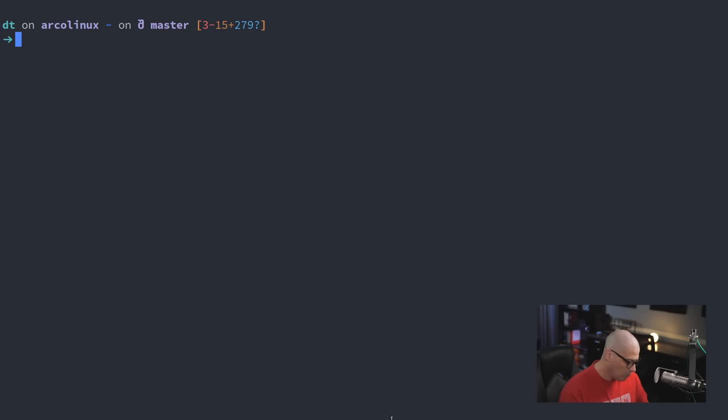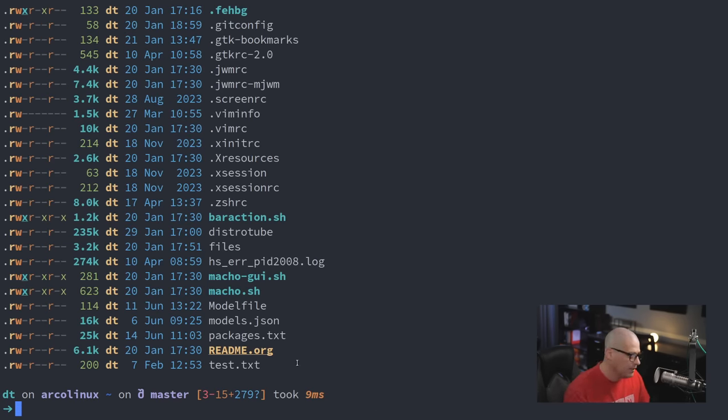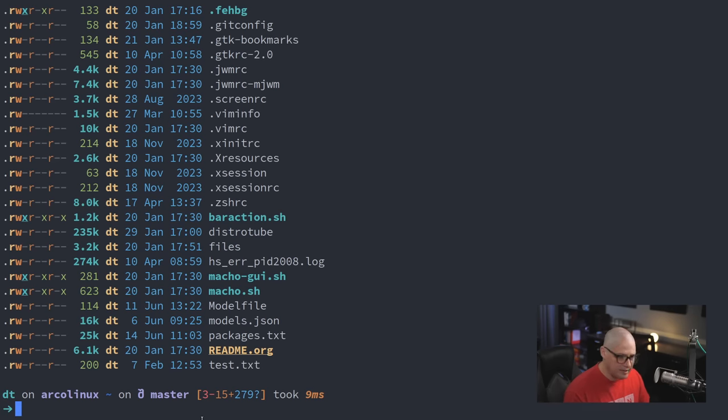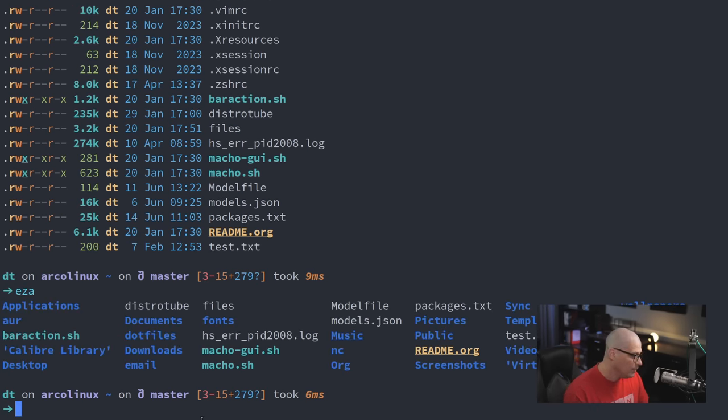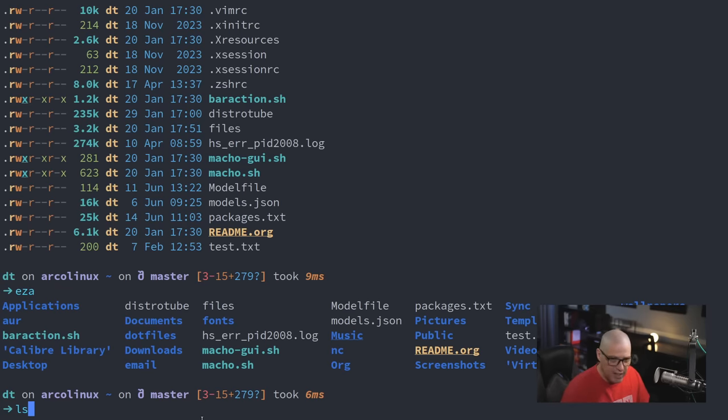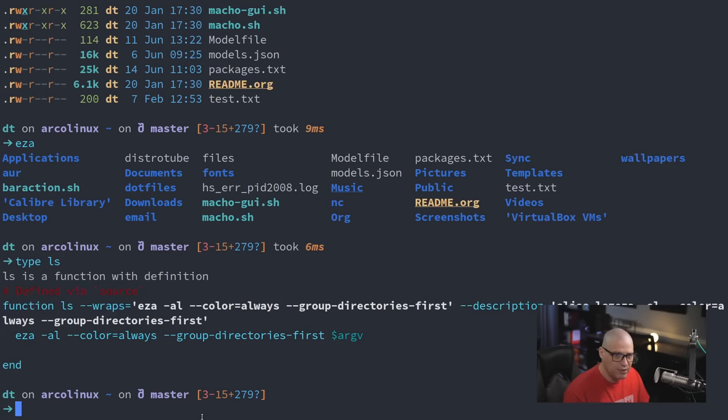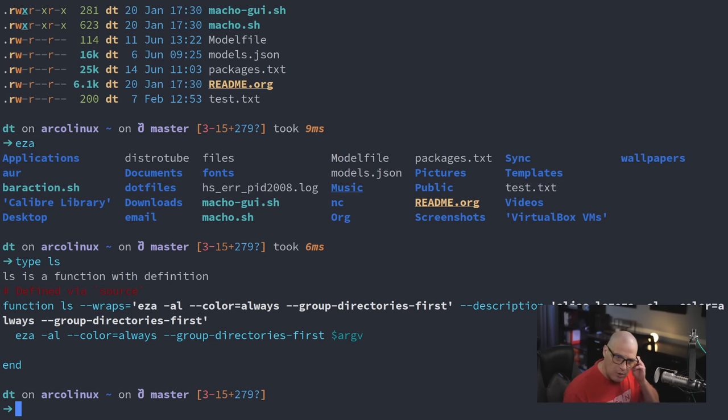And by the way, while we're on the subject, my ls command obviously is an alias, right? It's not actually running the ls command. This is actually aliased to a program called EZA. So EZA has some fancy coloring and formatting. So my ls command is actually EZA with some flags and options. If I wanted to see what my ls command is, I could do type ls and your shell, in my case, the fish shell.